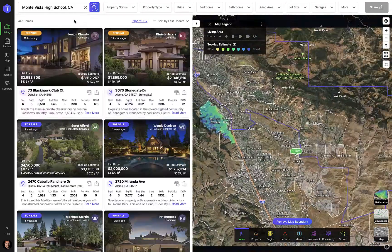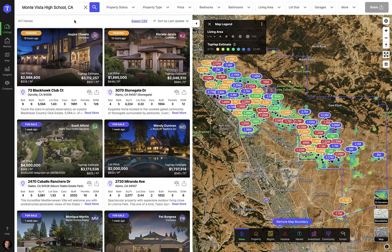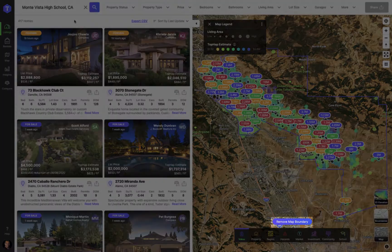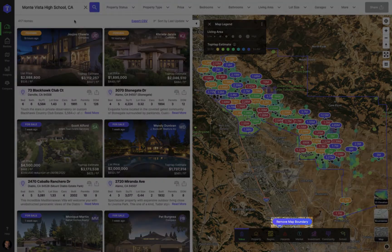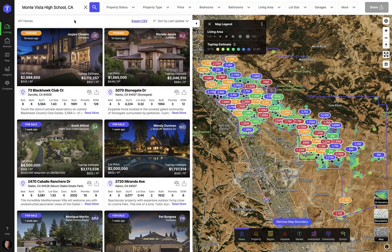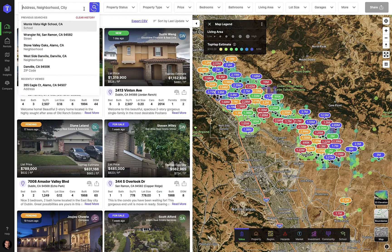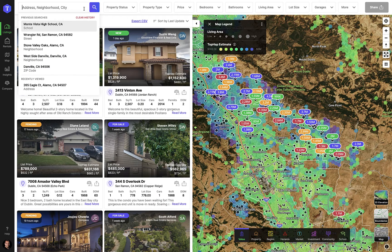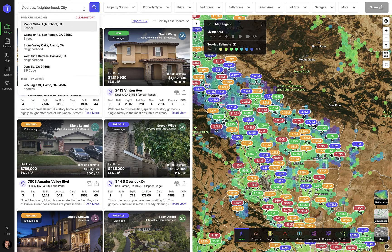To clear the search you can either press the X on the search bar or click the purple remove map boundary button at the bottom of the map. If you click into an empty search bar you can see your previous searches and recently viewed properties, which you can click to visit again.